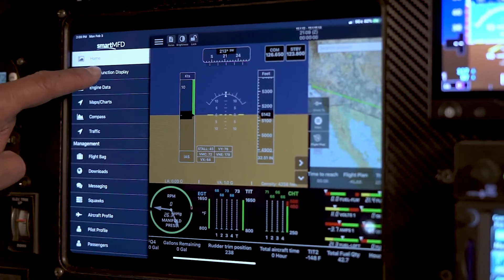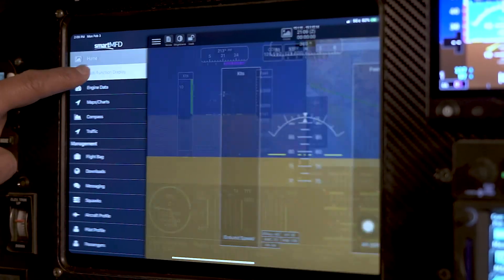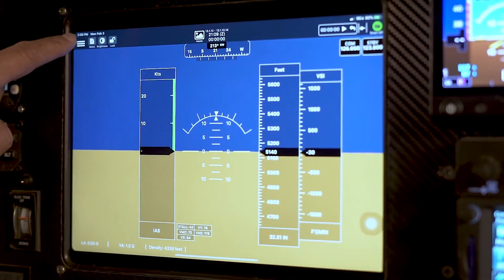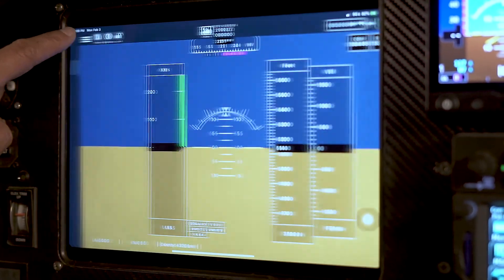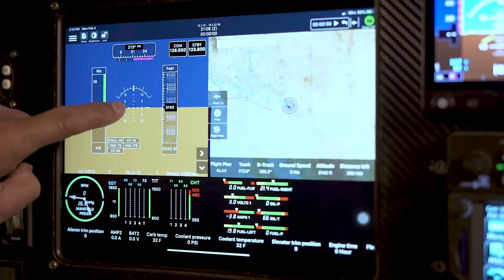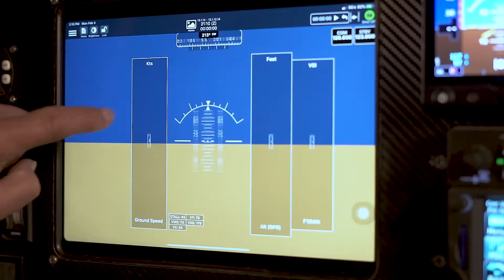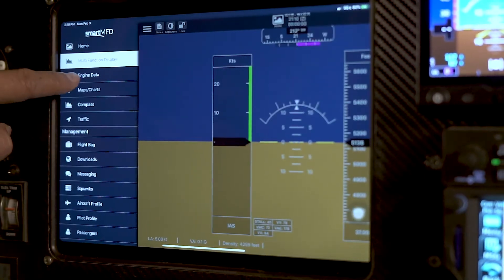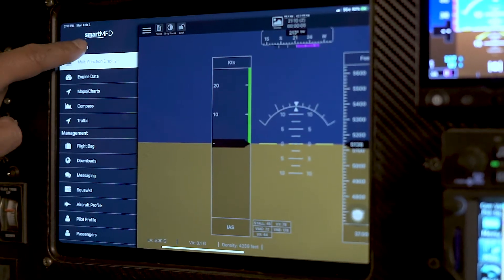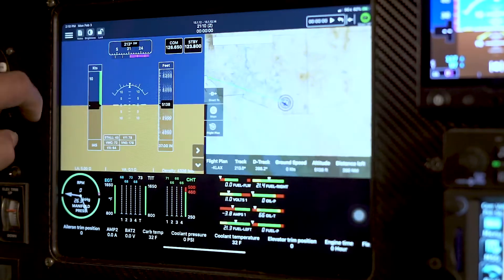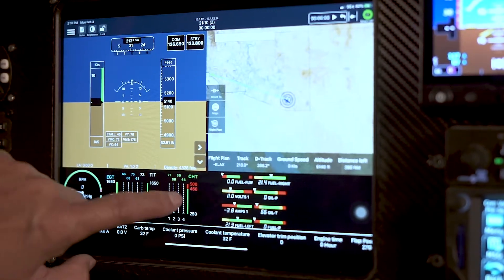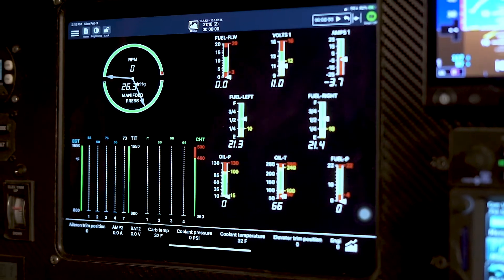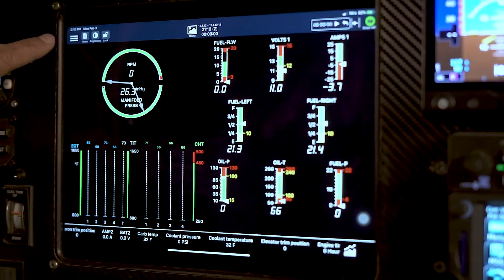So on the multifunctional display, you can concentrate on the multifunctional display, or you can go home and double click to get the multifunctional display. Same thing with the engine data display — you can see the engine data or double click to get the engine data display.